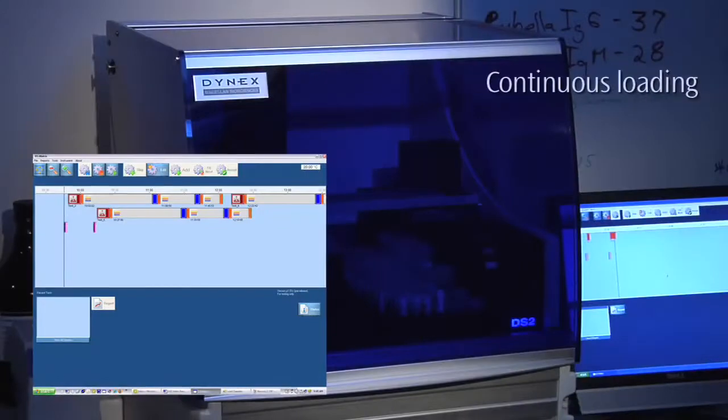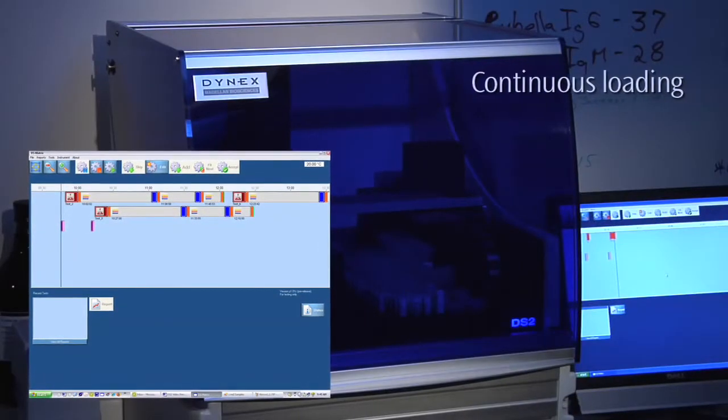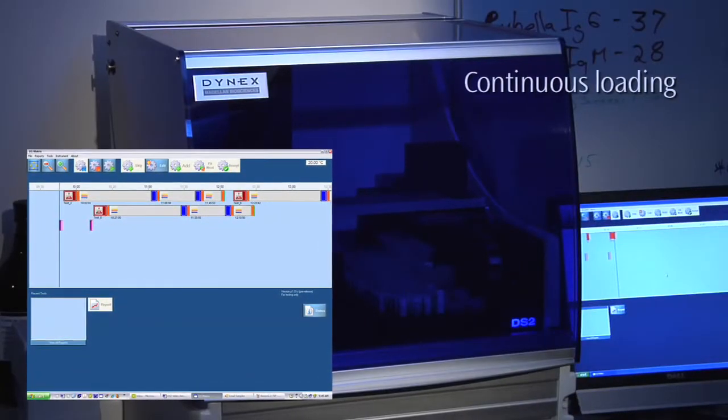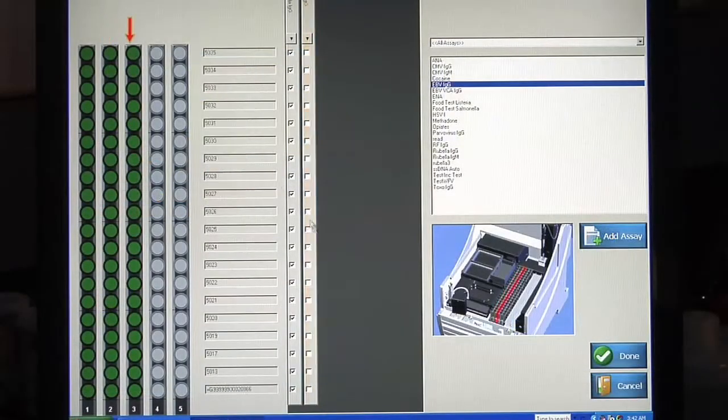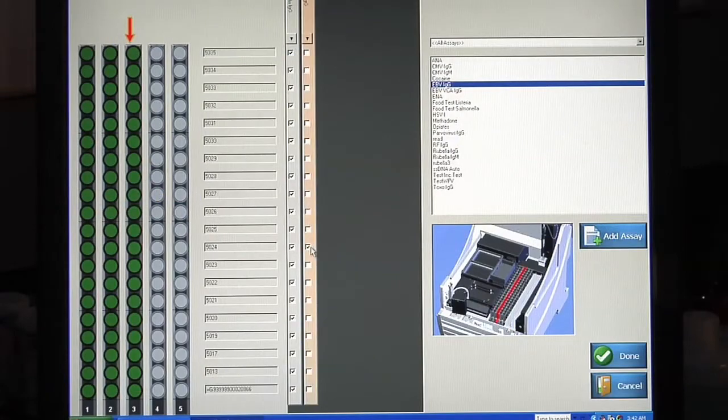You can even add worklists while another worklist is running. DS Matrix will put your requests in queue, schedule,